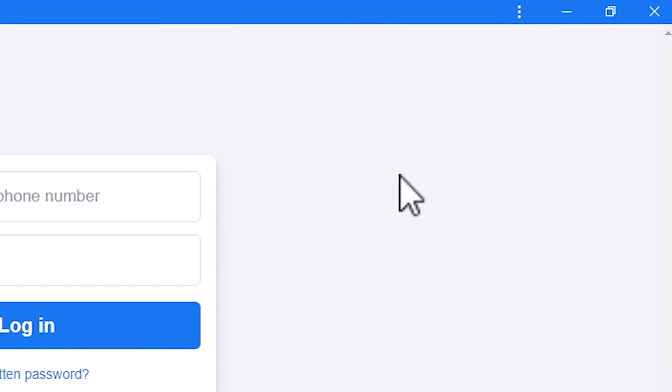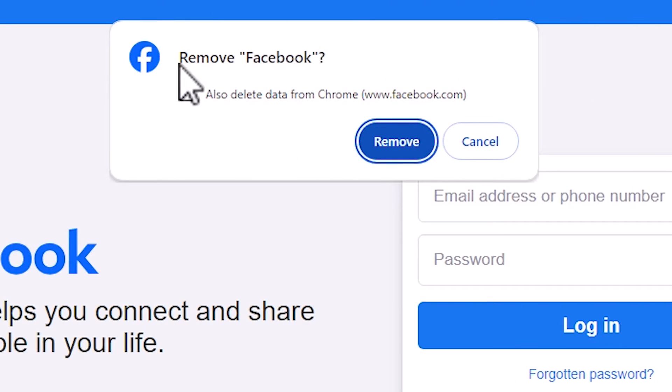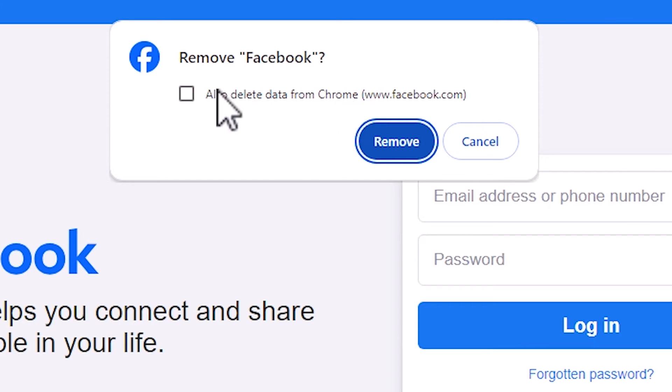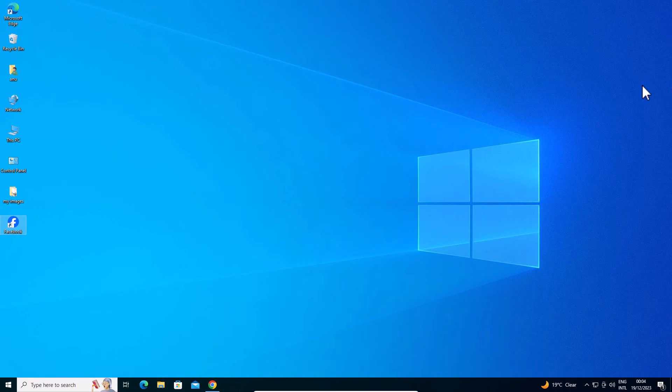Click on uninstall Facebook and don't check the box that says 'Also delete data from Chrome.' Don't check it and click on remove and it's removed from your Windows 10 PC or laptop.